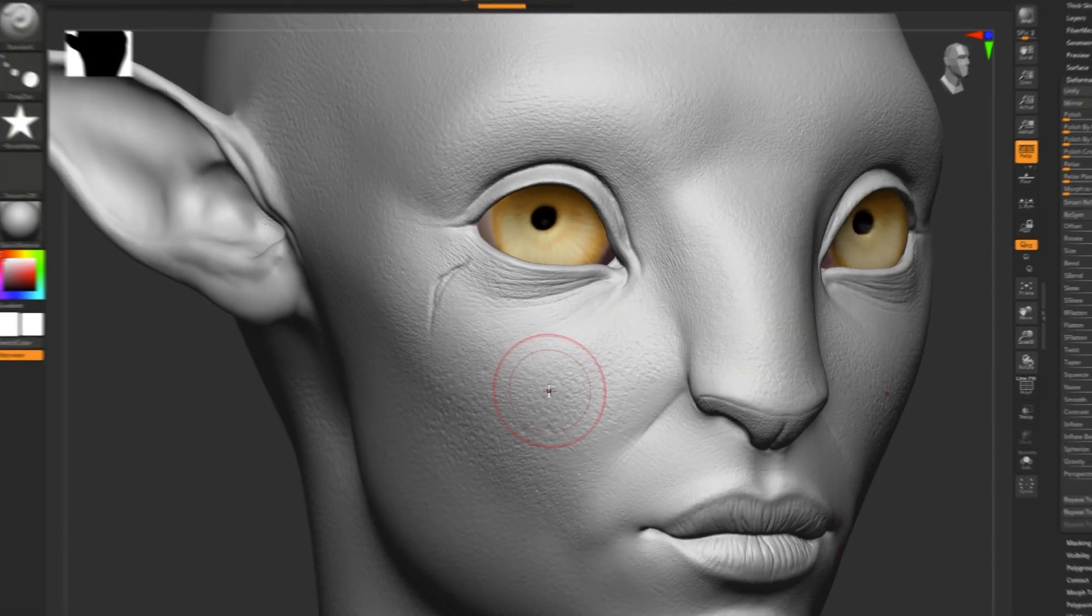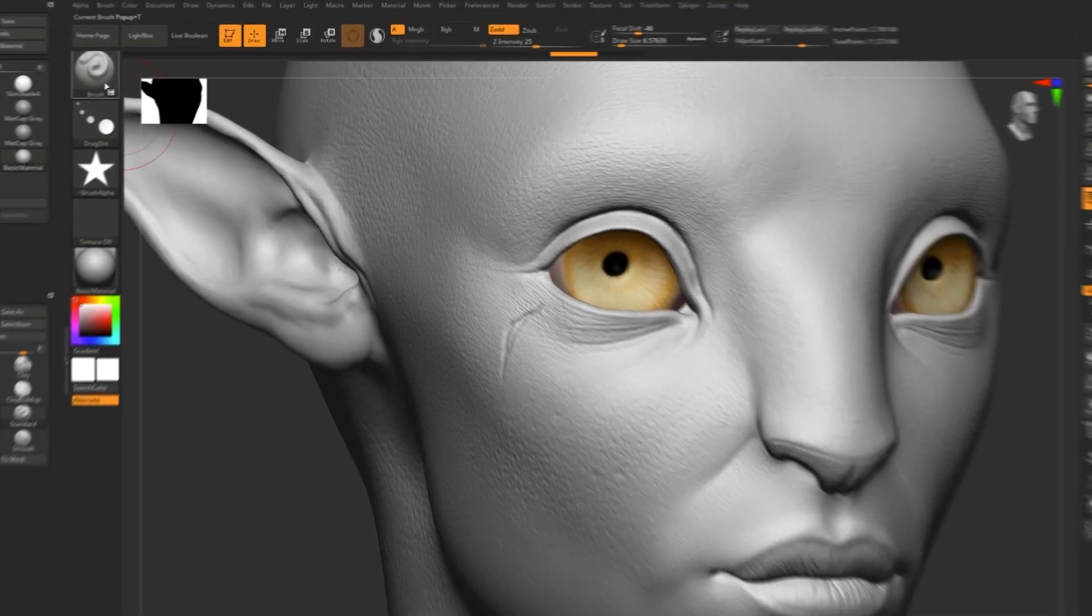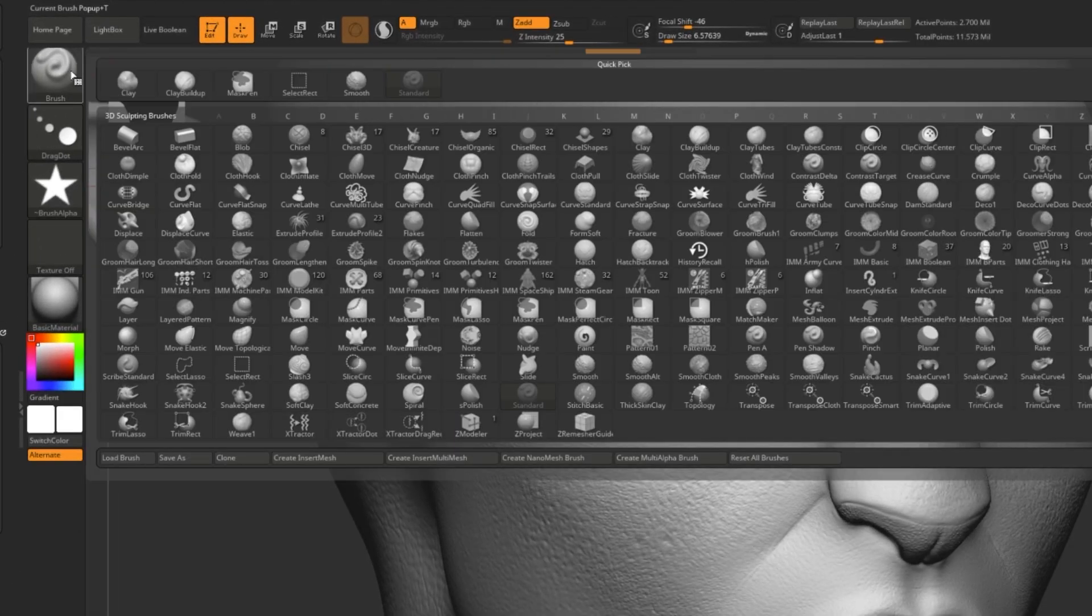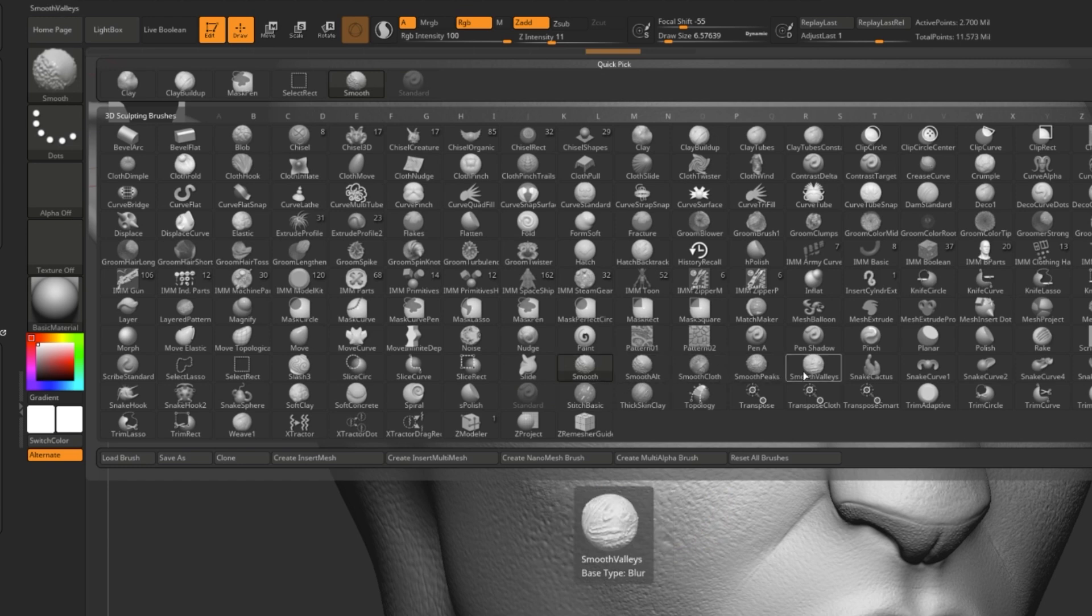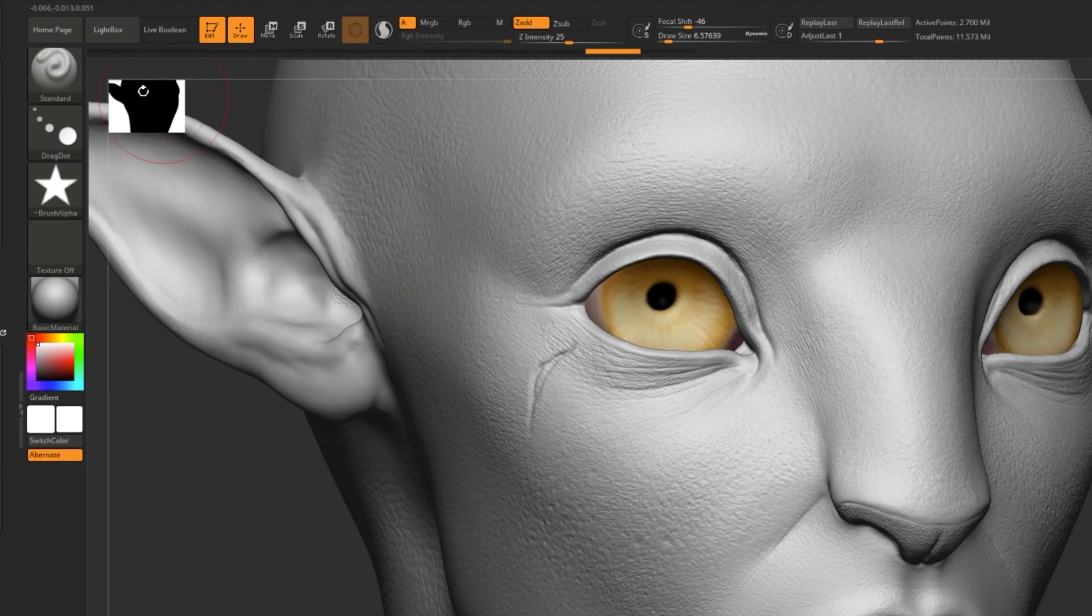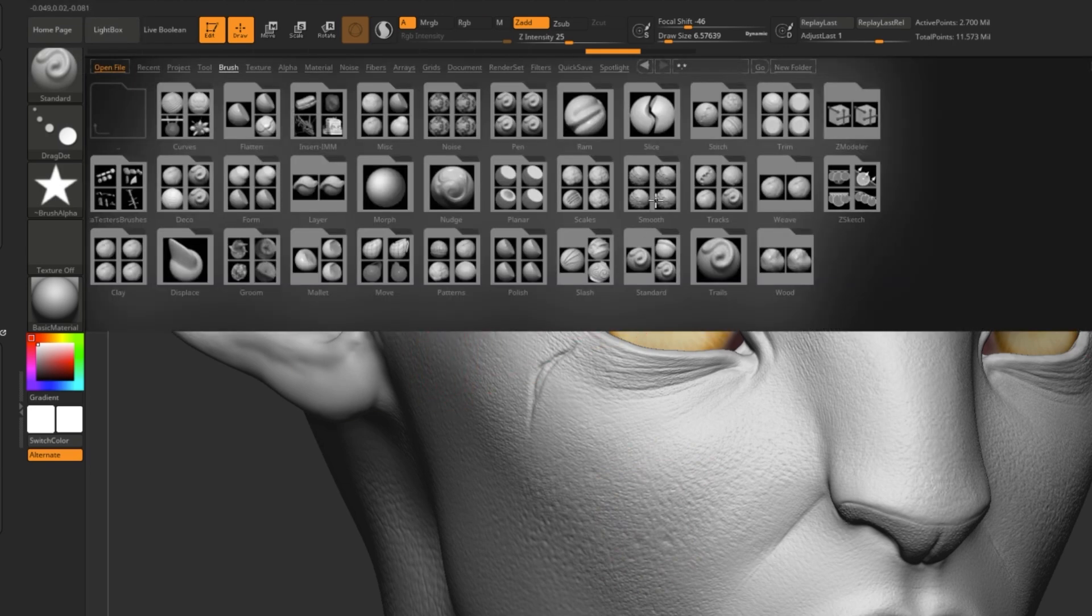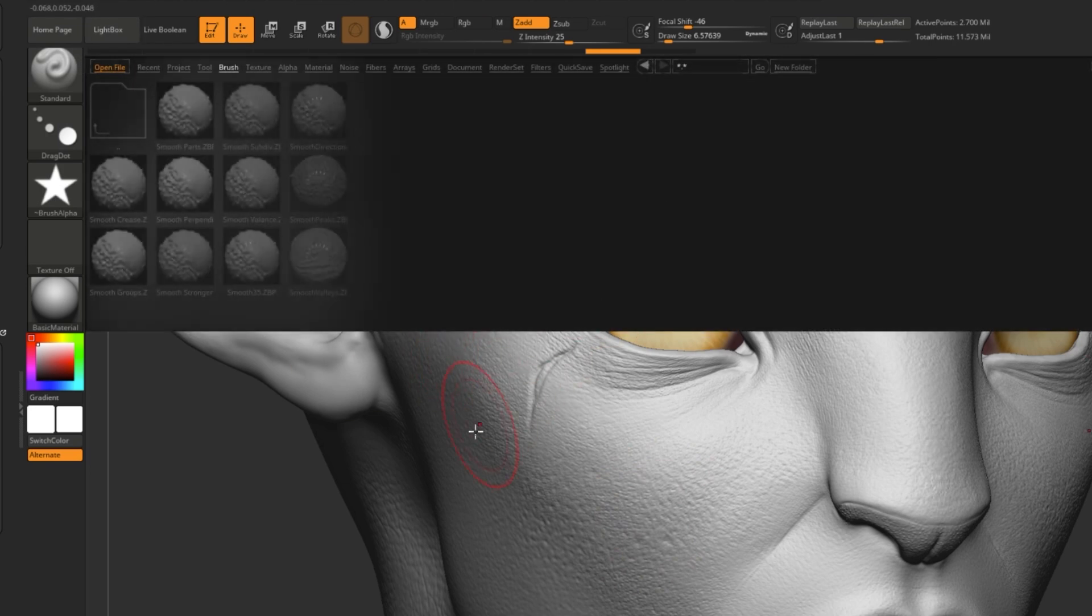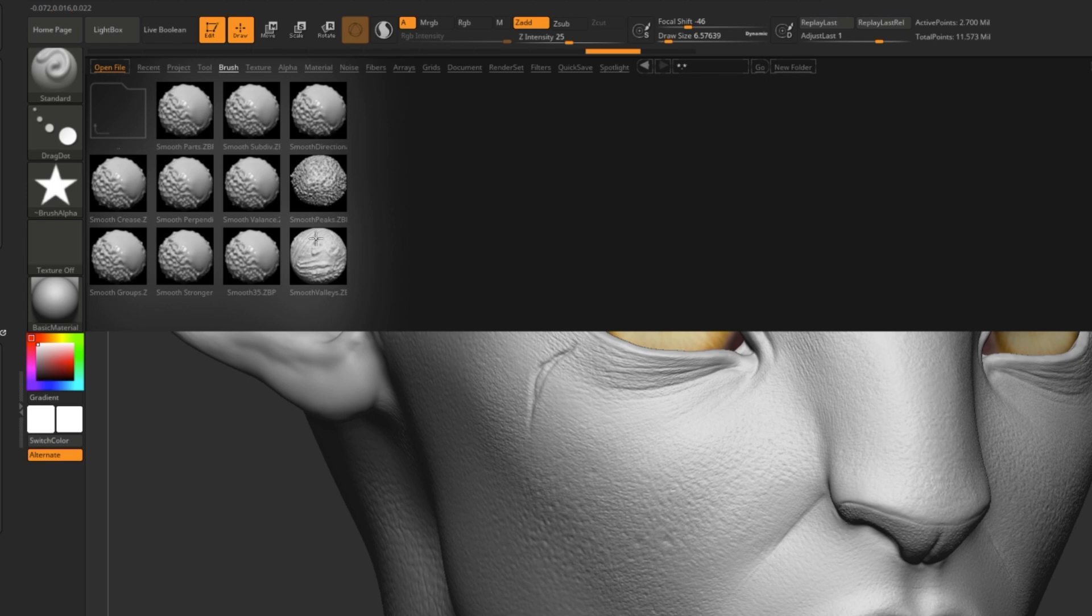There are many smoothing brush options in ZBrush. In fact, you can find them with the other brush options right here. So we have smoothing, smooth alternatives, smooth cloths, smooth peaks, valleys, and we even have more smoothing options inside of the lightbox under brush, smooth. If you select any alternative smoothing brush, it will automatically replace the smoothing brush that pops up automatically when you press down shift.